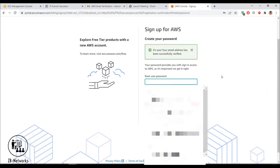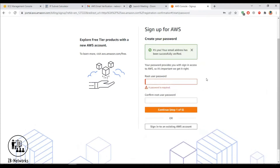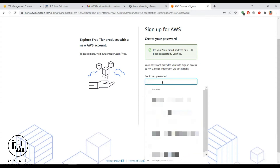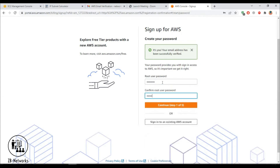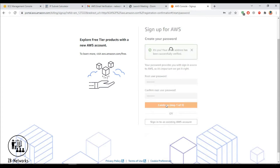Now you have to create a root password. The root account means king kong access — you can do anything on the account. Make sure you provide a complex password that includes uppercase, lowercase, special characters, and a number. That's a fair password policy you should observe. Then click continue.